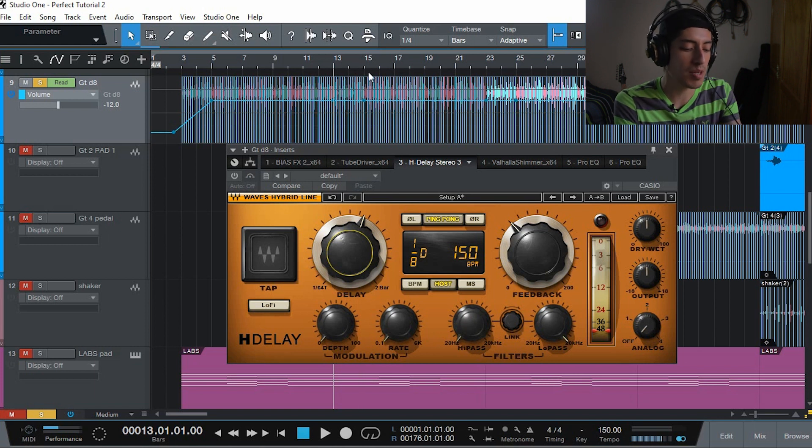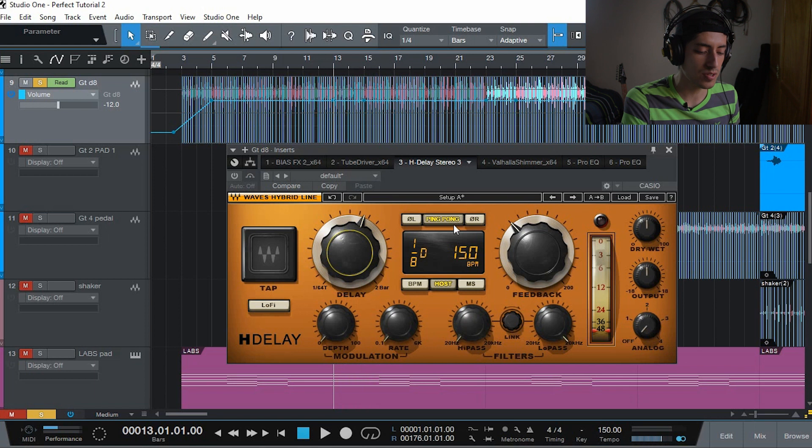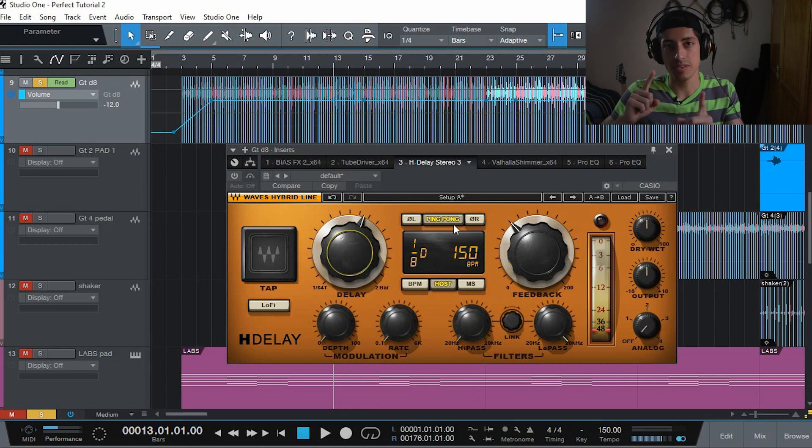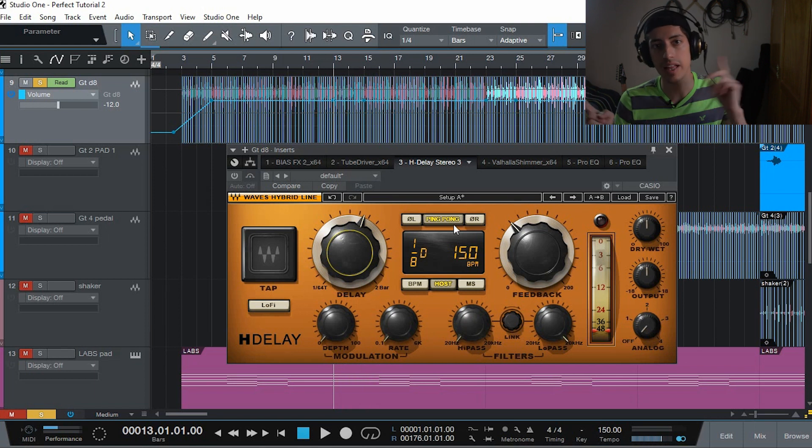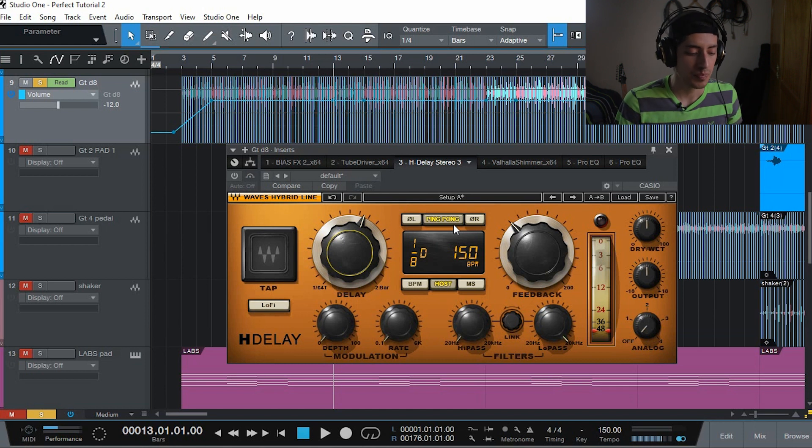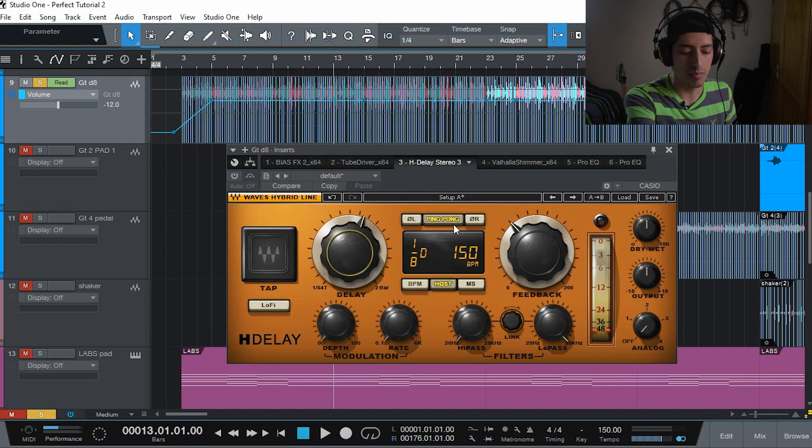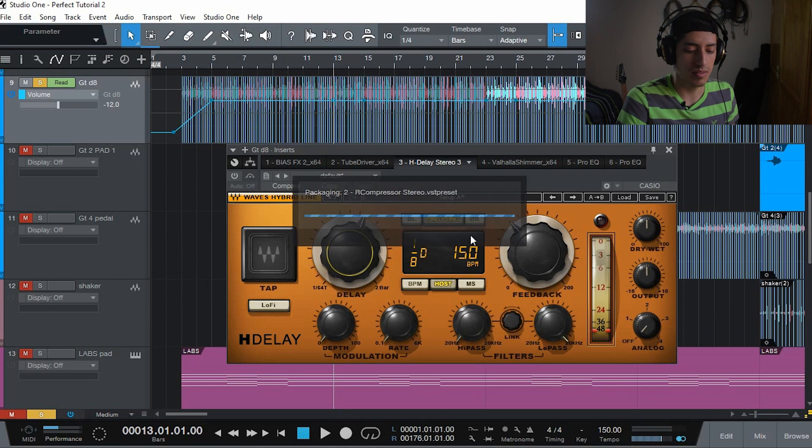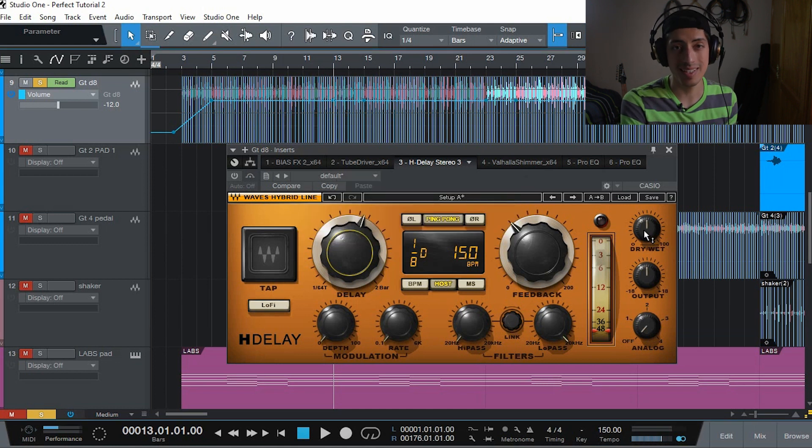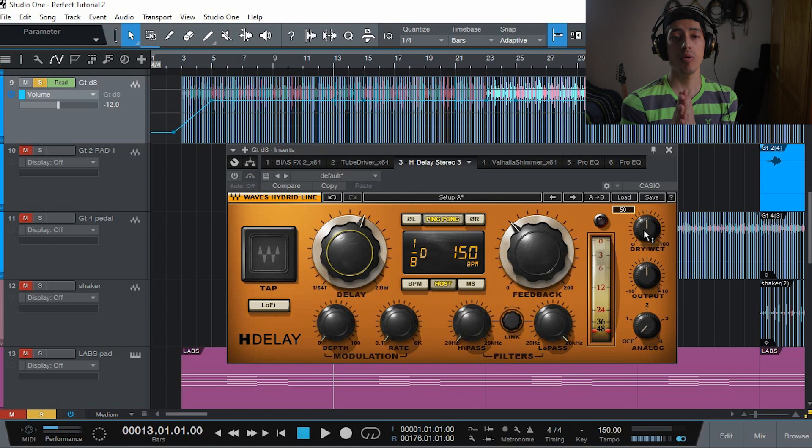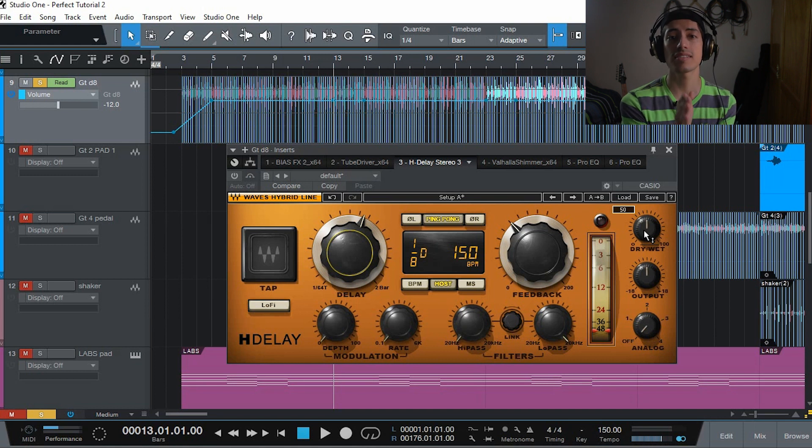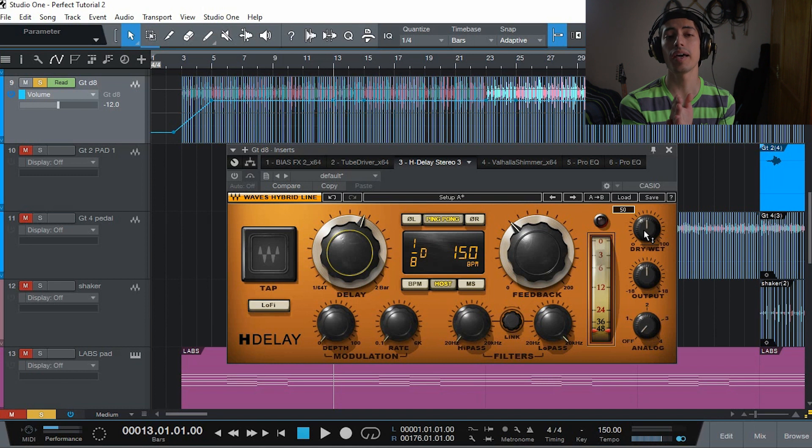I'm also using the ping pong setting. The dry signal is sounding in the middle and then the repetitions come on the right and then on the left and then keep alternating like that.